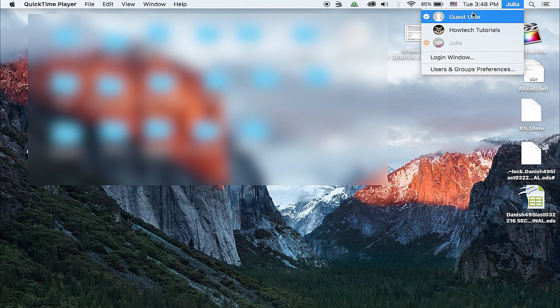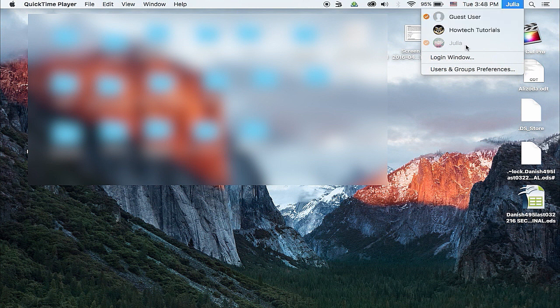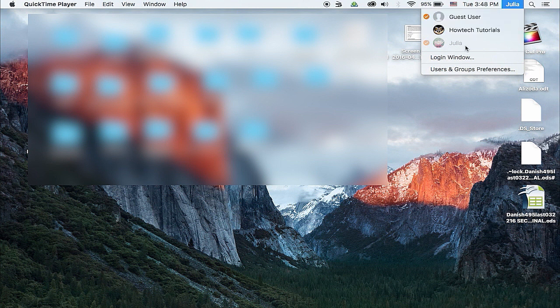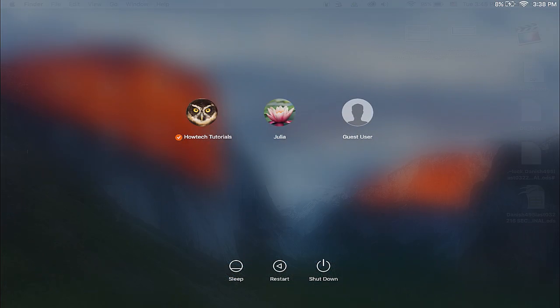Finally, after they are finished, they should not forget about others and open the Fast User Switching Menu and pick Login Window so it will be displayed.